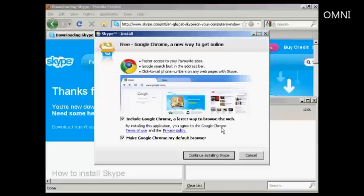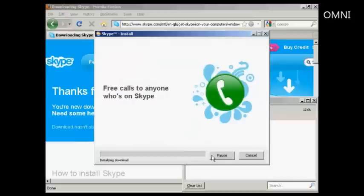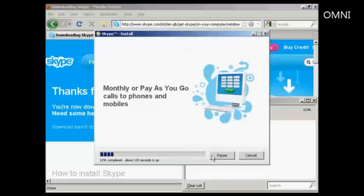It gives you all this information about having Google Chrome. I actually don't want Chrome, so I'm going to uncheck all this and then continue installing Skype. And then it just simply goes through the system. As you can see it does take a few minutes to install depending on your download speed, so rather than have you sit through all this I'm just going to pause the video for a moment.